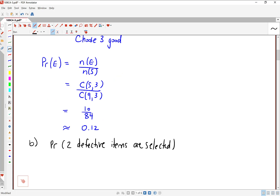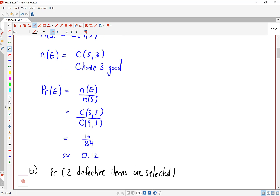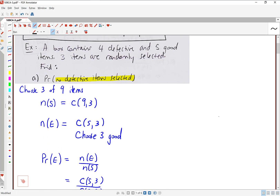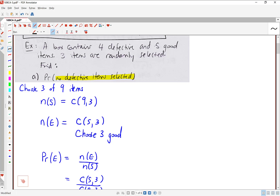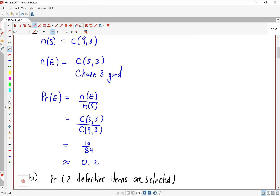For Part B, we're going to find the probability that two defective items are selected. We're still doing the same experiment — four defective and five good items in a box, and we're choosing three of them. Therefore, N of S is still going to be the same. In these multi-part problems, you typically calculate N of S one time and use it in all the different parts of the problem.